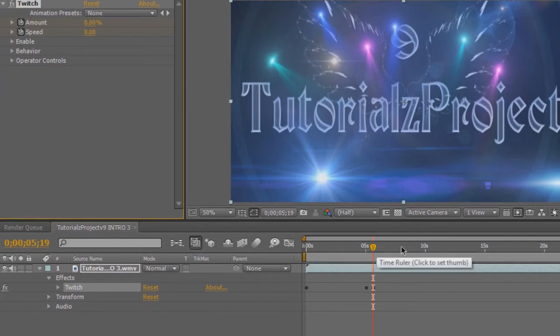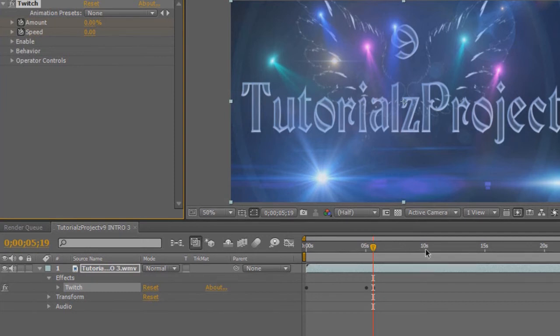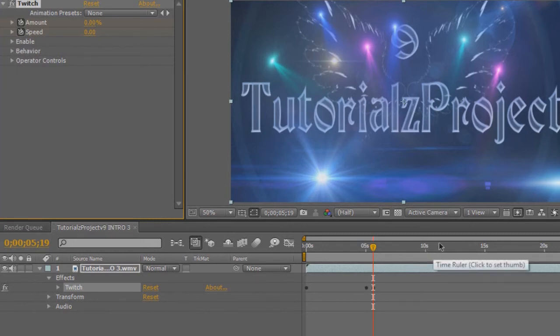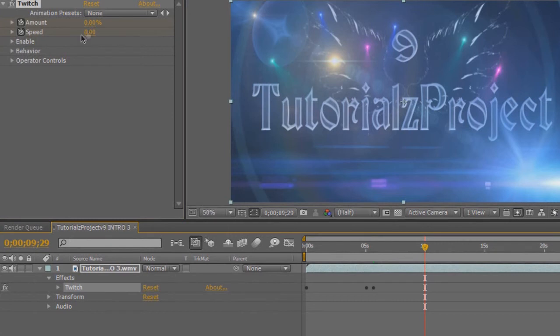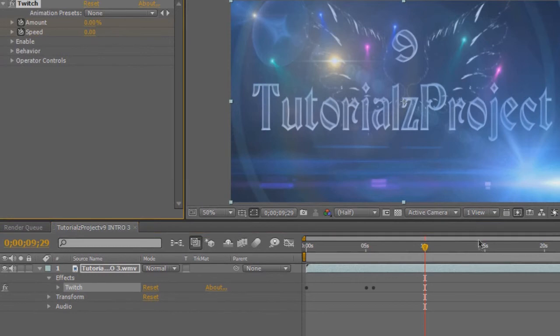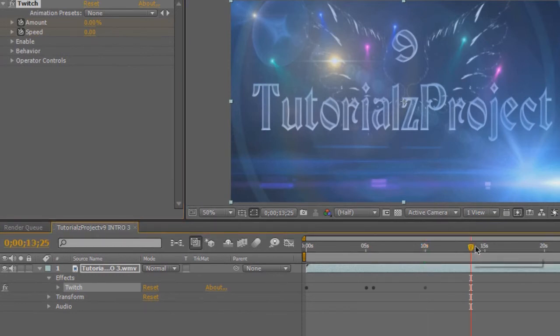Now let's say that I wanted to make it twitch between 10 seconds and 14 seconds. What I'm going to do is click on 10 seconds here. Like always, we're going to set our keyframe to zero, and then we're going to go to 14.